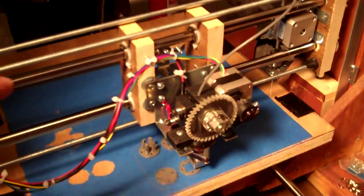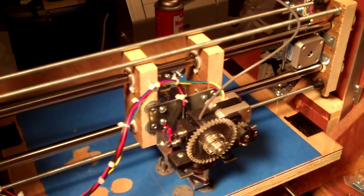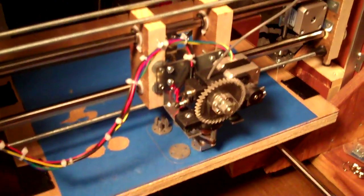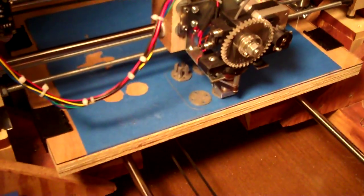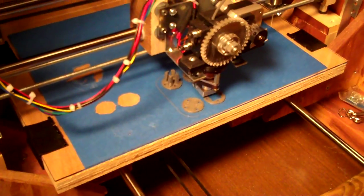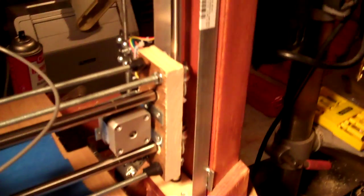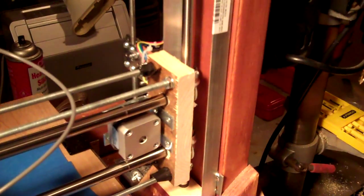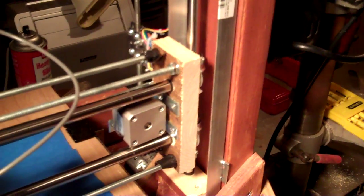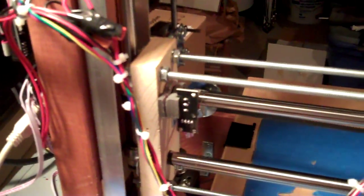This is the X axis and it moves side to side. The bed is moving front to back and the entire X axis moves in the Z direction, so it rides on rails also and moves up.